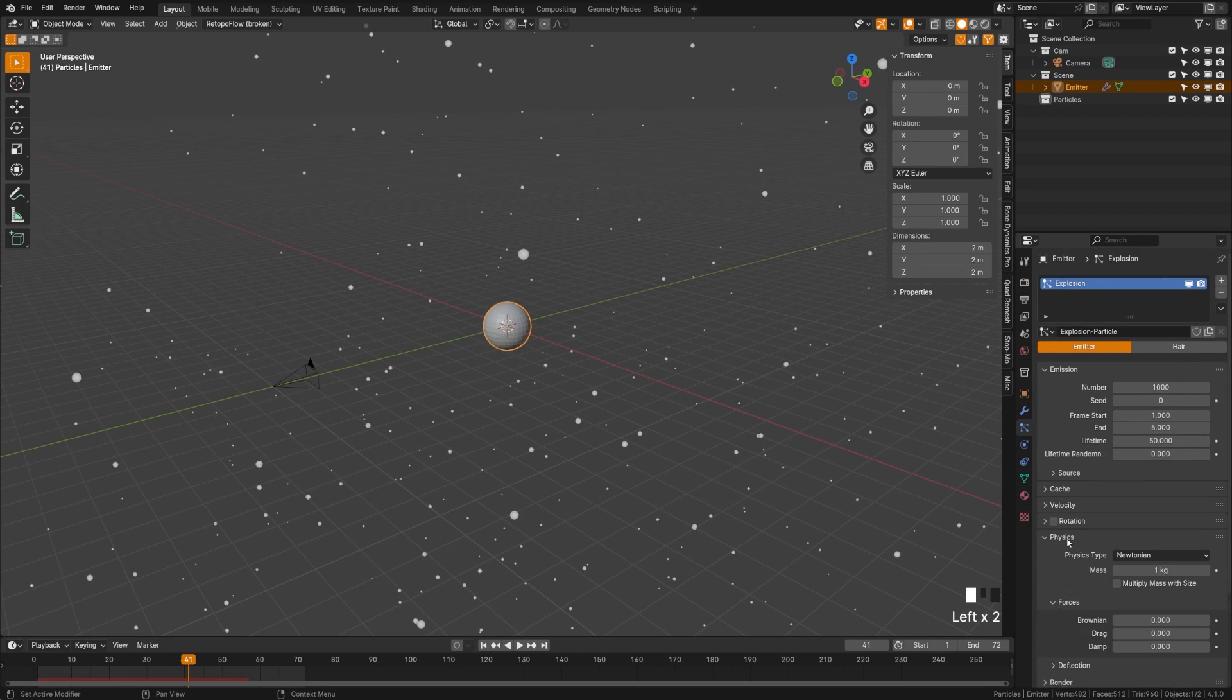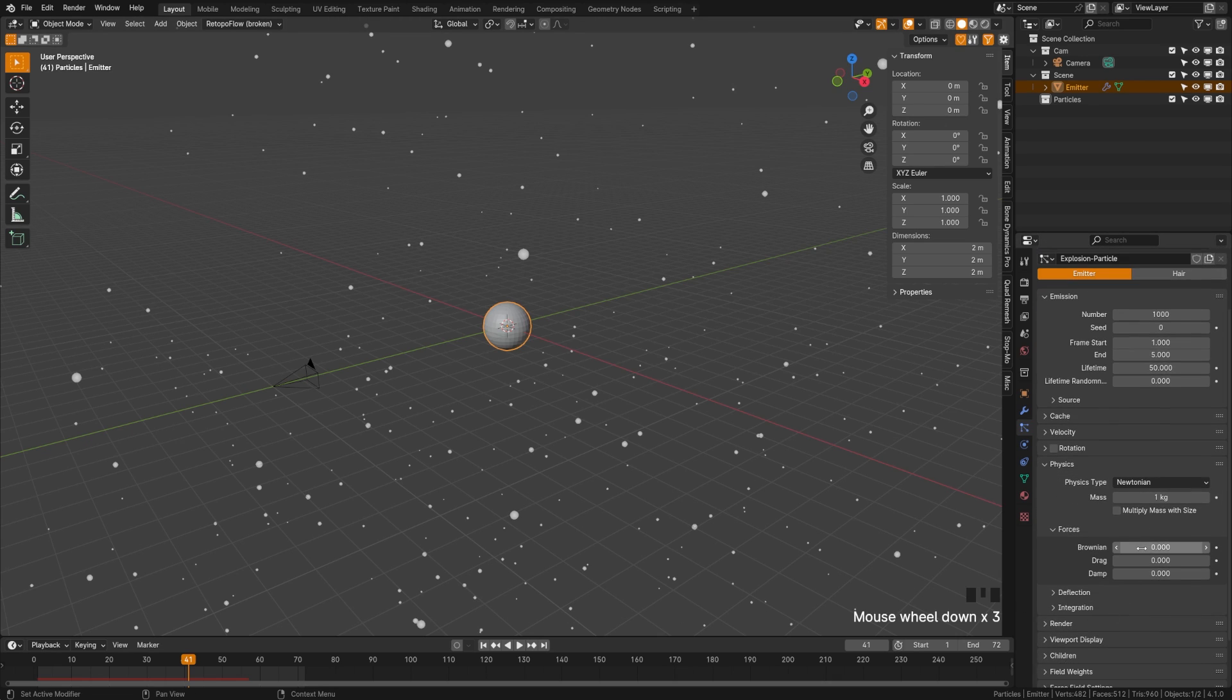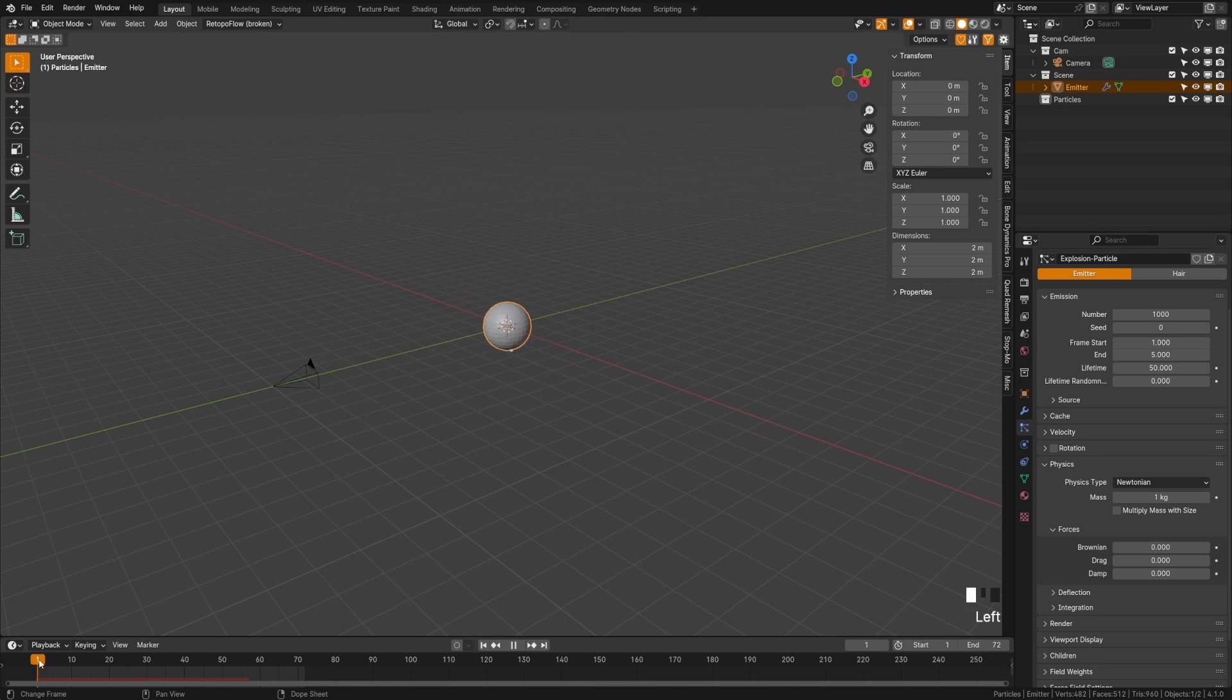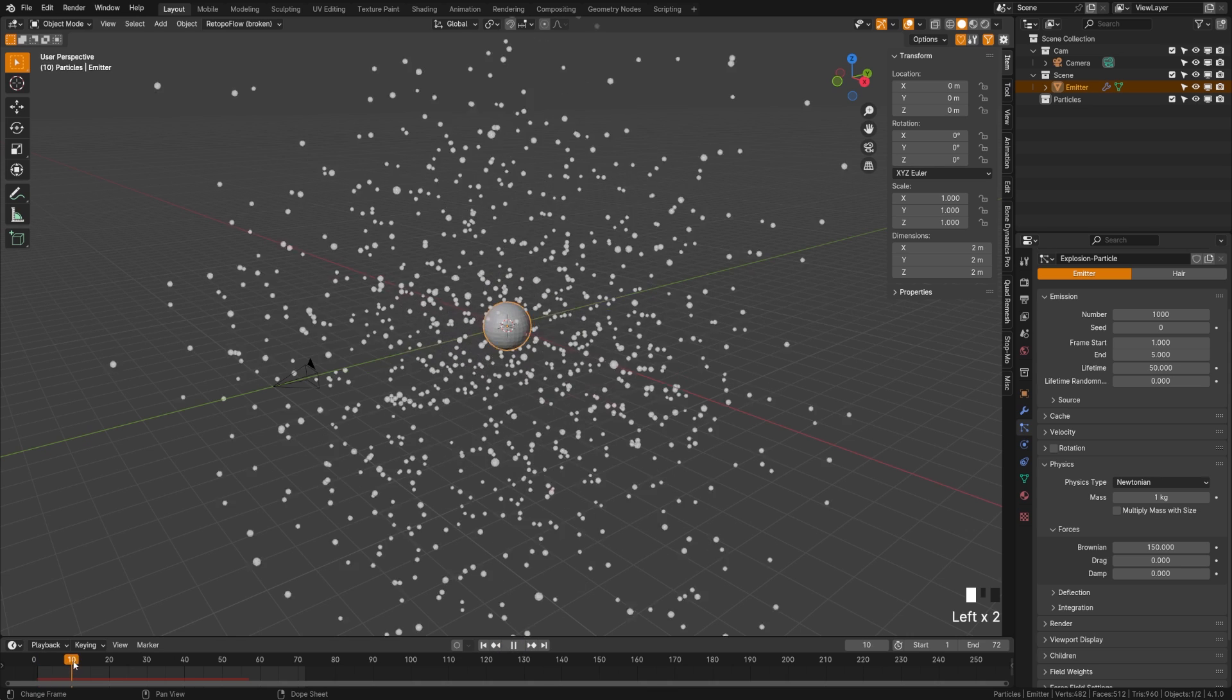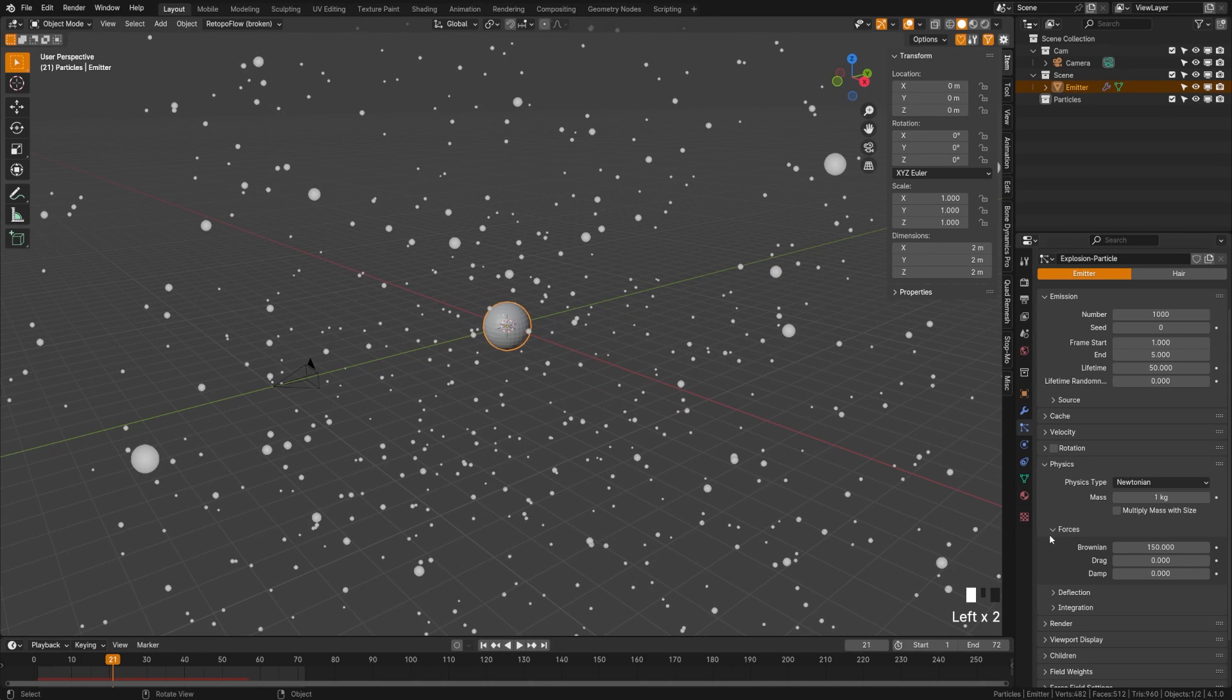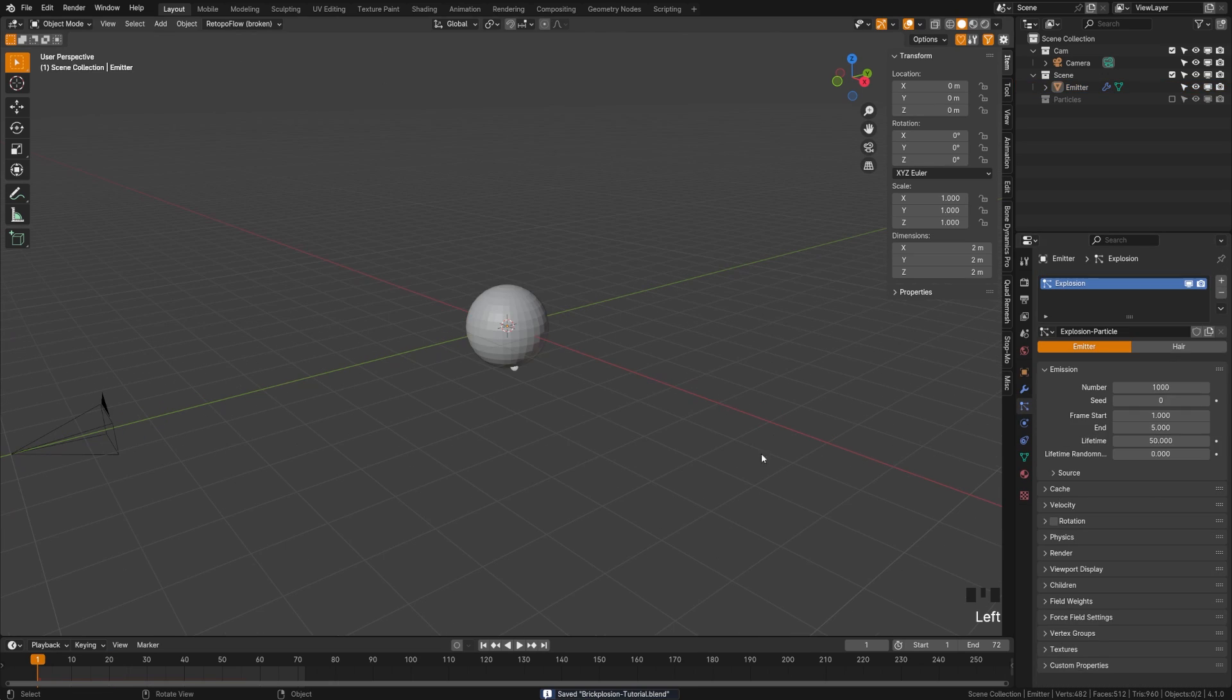Next, let's take a look at physics. Now with the physics here, you can see that we have forces. What Brownian is essentially going to do is add some noise. So if I crank this up to something really high, like 150, you'll see how all the particles are twirling around. If you want to create a more kind of twirly shape, you can do that. Since I'm just doing bricks exploding, I don't want much of that. So I'm going to lower mine to something like 20 just to get a bit of randomness.